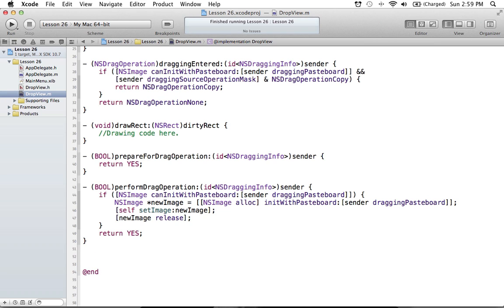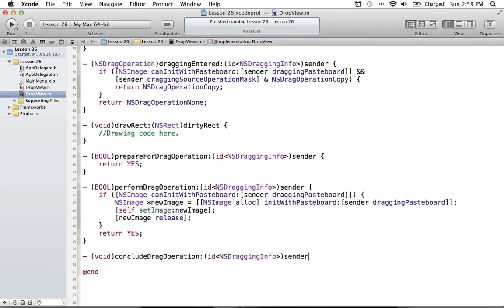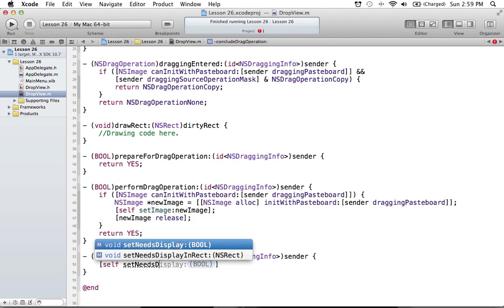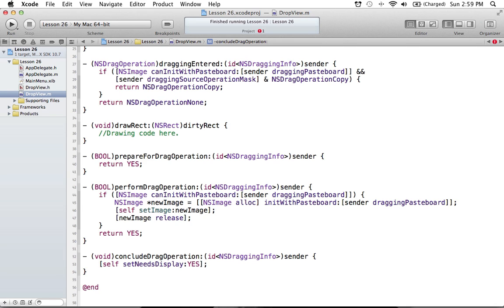So if we return YES, we go on to the final method called concludeDragOperation. For our case, all we're going to do here is redraw the view. We implement concludeDragOperation, and in it we want to tell our view that it needs to redraw itself, because now we have a new image that we've dragged in and our view should redraw accordingly. So we say self setNeedsDisplay, which tells our view to display itself again.